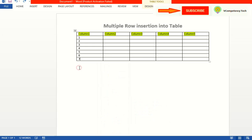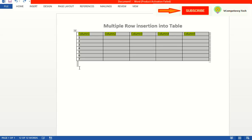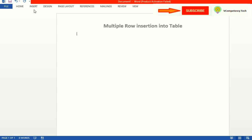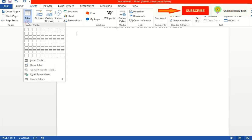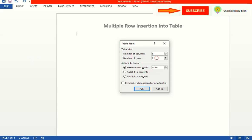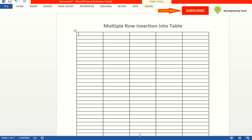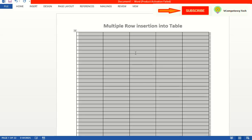But if the table is not already there and you are going to create a new table, what you will do is go to Table, Insert Table. Here, whatever number of rows you want — say 1000 — you can give 1000 and 1000 rows will be created. So this is for first-time table creation. But if the table already exists, you cannot use that option.